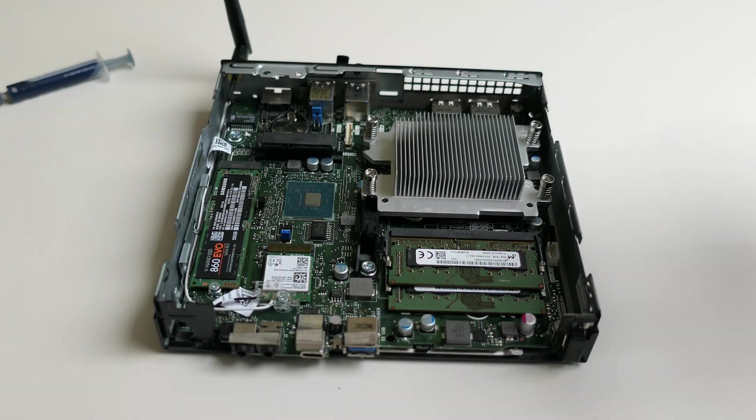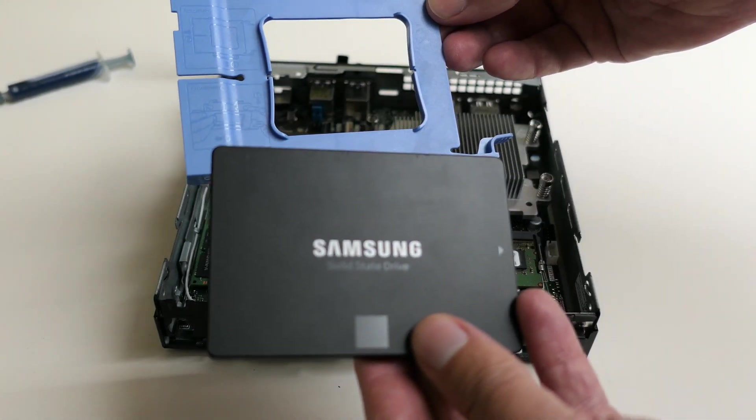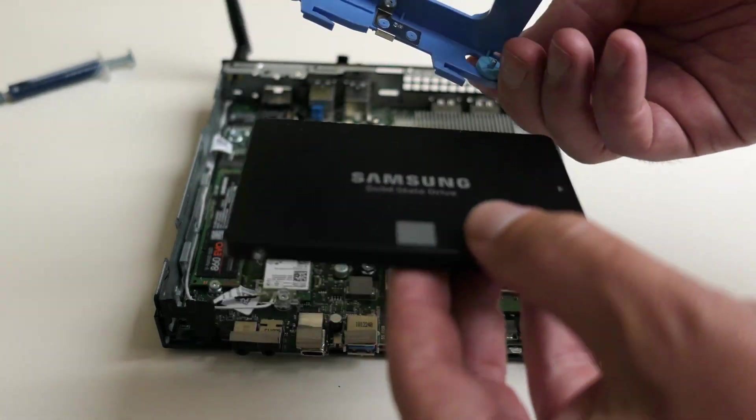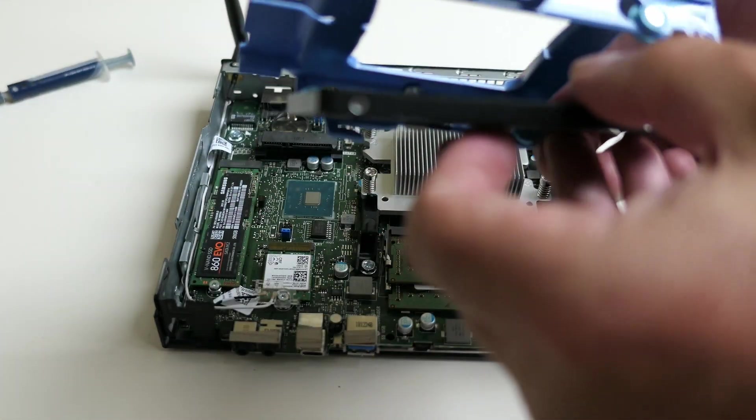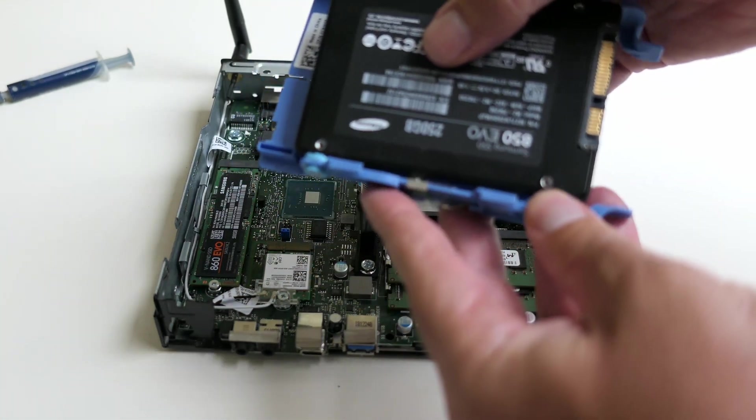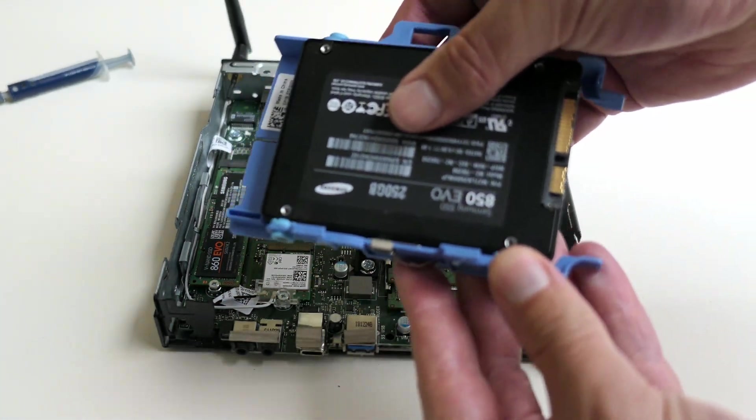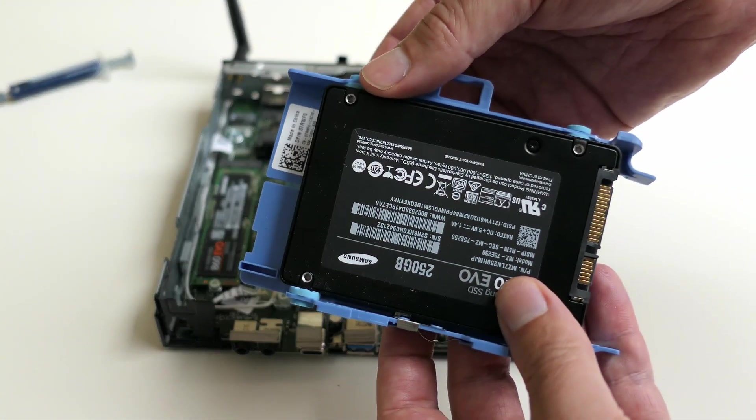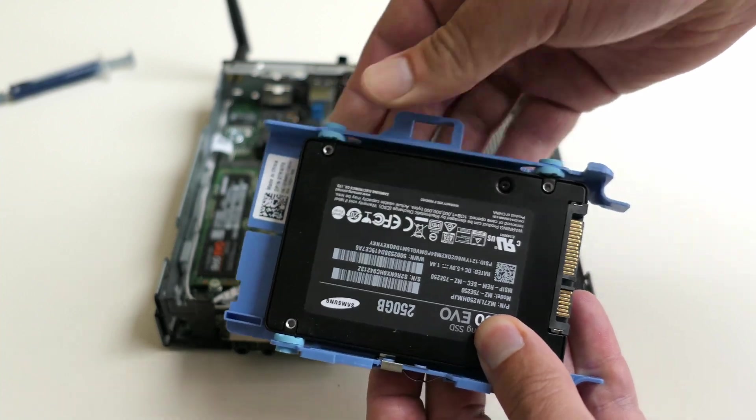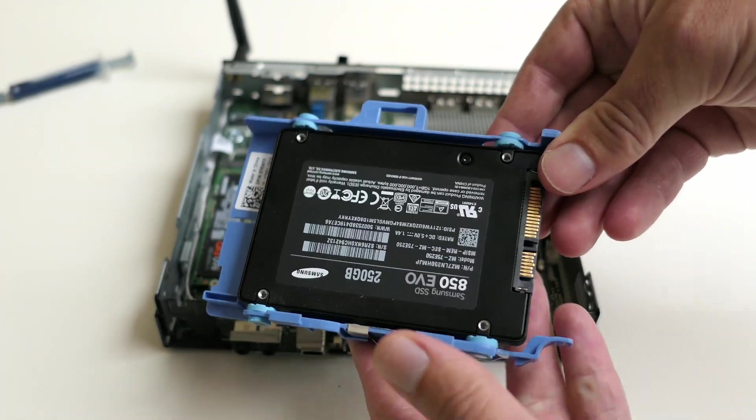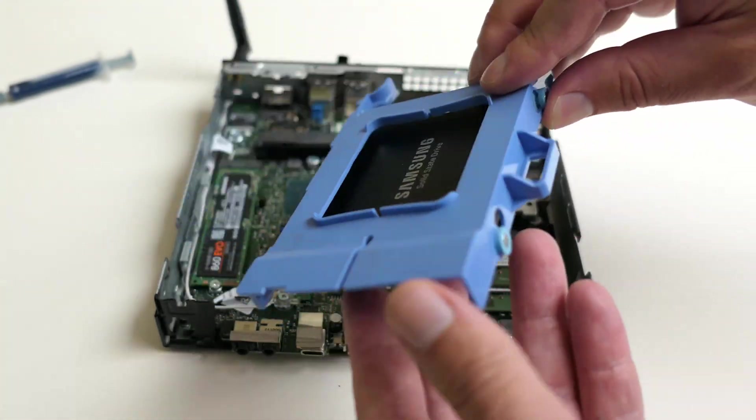And while we have the box open, let me also install a regular 2.5 inch SATA SSD, to provide some additional storage. By bending the plastic a bit, we can fix the drive in that blue bracket, and then slide it backwards into the SATA port on the motherboard.